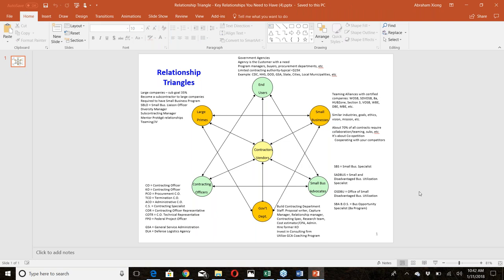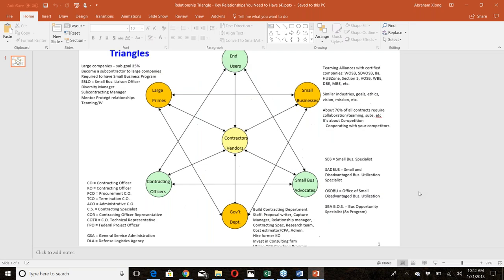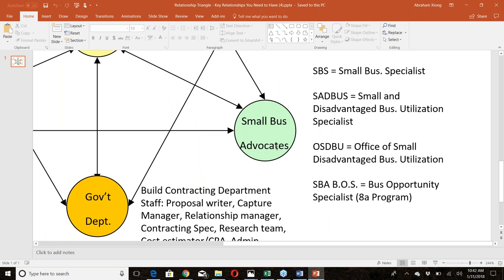The third government relationship you need is with small business advocates — small business specialists. These are individuals or offices inside agencies whose number one job is to help the government engage small businesses. They're paid by taxpayer money to make sure that you as a small business have contracting opportunities with specific agencies.